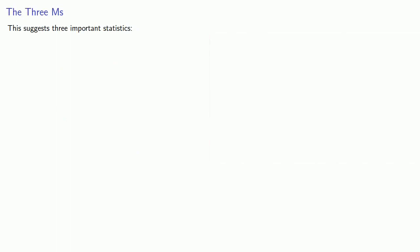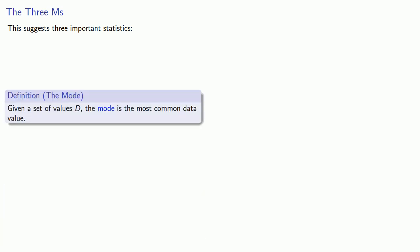This analysis suggests three important statistics, which we might call the Three Ms. First, there's the mode. Given a set of values D, the mode is the most common data value. The mode is probably the most natural and obvious of the measures of center. If the data values held an election, the mode would be the winner of that election.